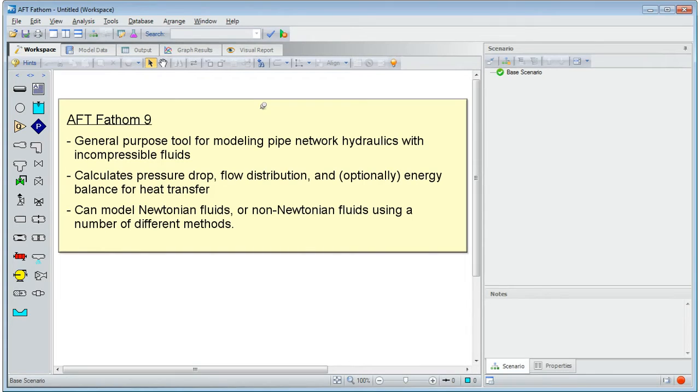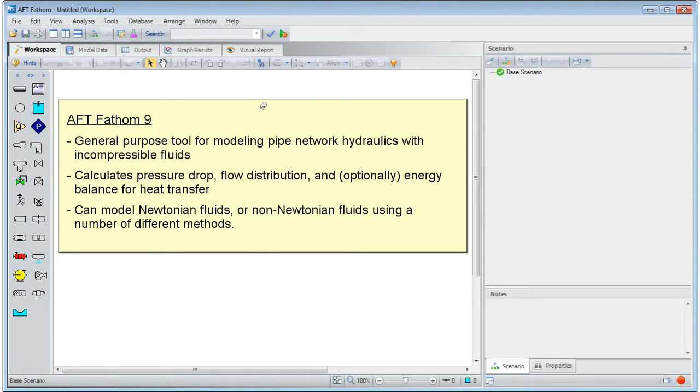AFT Fathom is a general purpose tool for modeling pipe network hydraulics with incompressible fluids. Fathom calculates pressure drop, flow distribution, and optionally an energy balance for heat transfer.